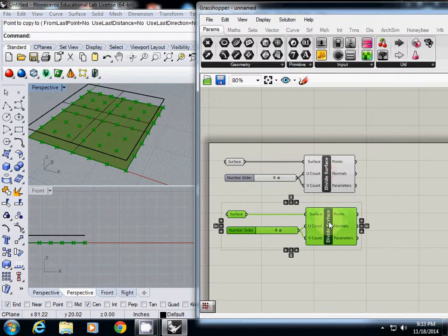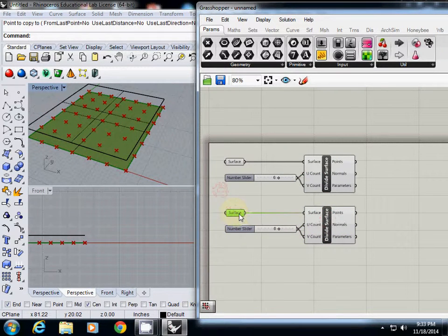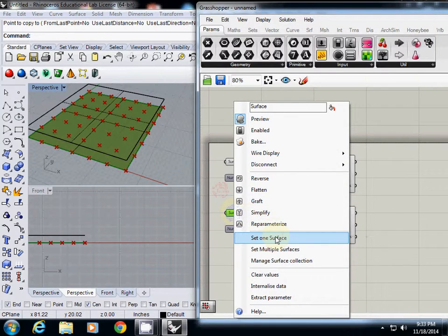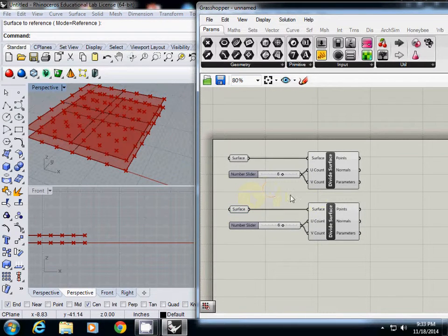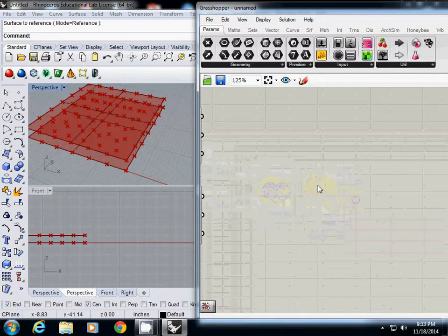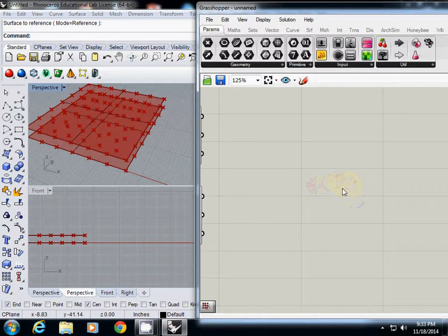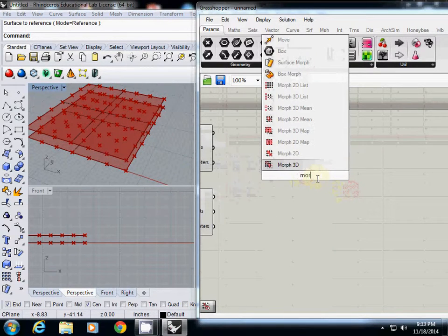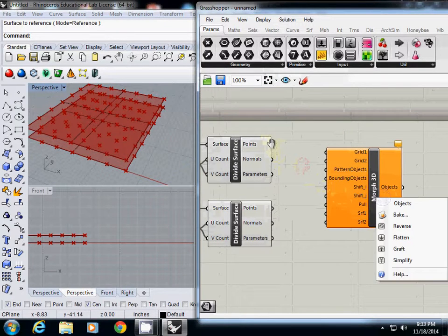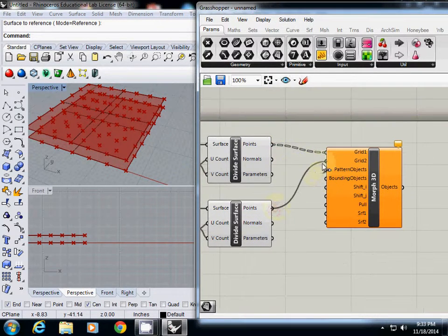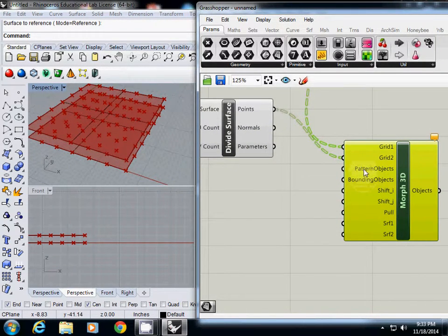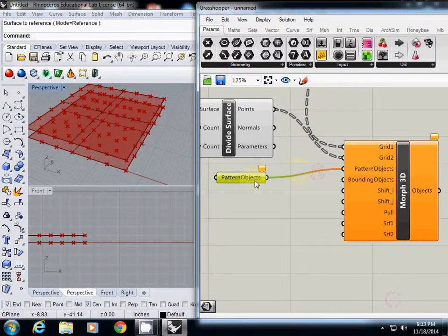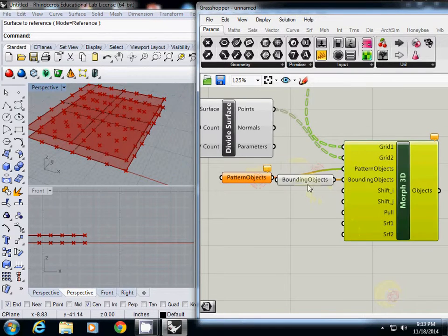I will copy and select everything, then Ctrl-C and Ctrl-V to paste it. I will simply replace the surface component and set the top surface. Now we have two surfaces, both divided by 6 by 6 modules. After doing this, I am going to use Morph 3D. I type 'Morph 3D', then I will connect the points to Grid 1 and the second points to Grid 2. Then we need to prepare pattern objects and bounding objects, so I will extract parameters for both.